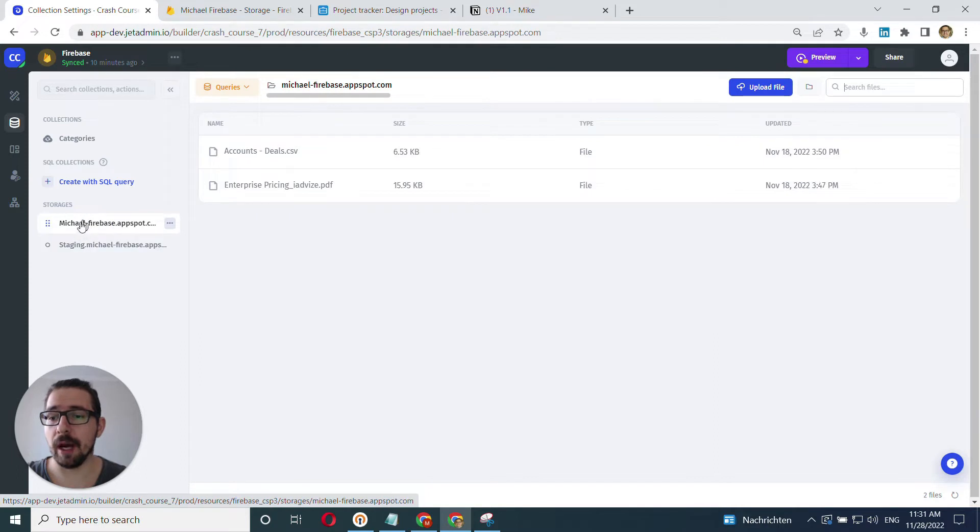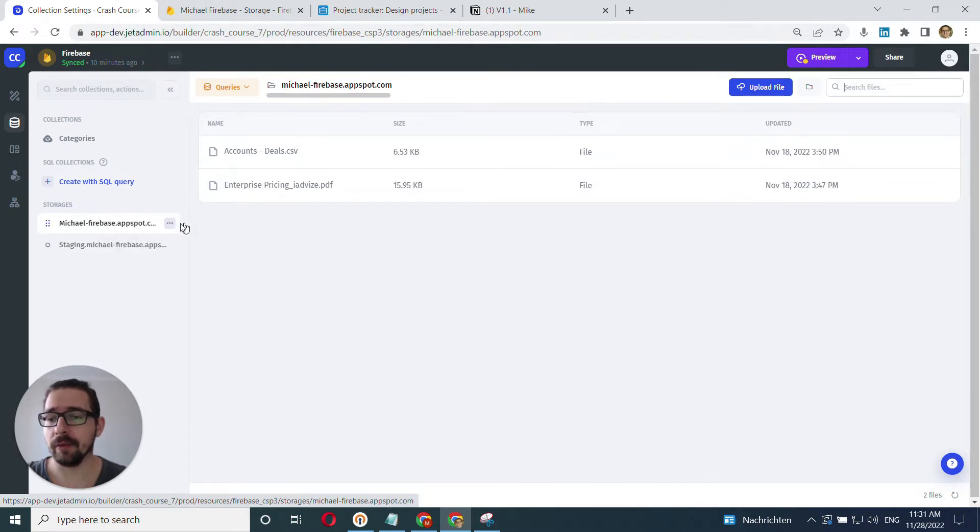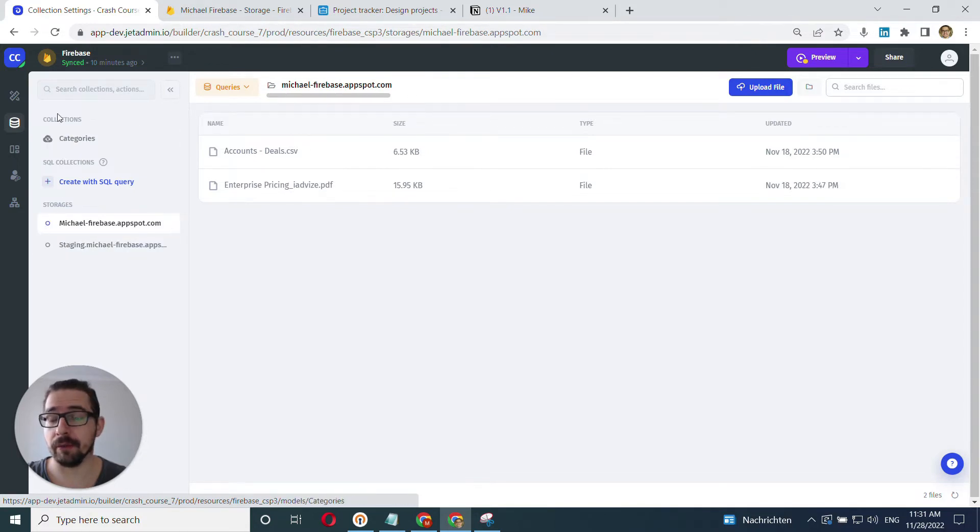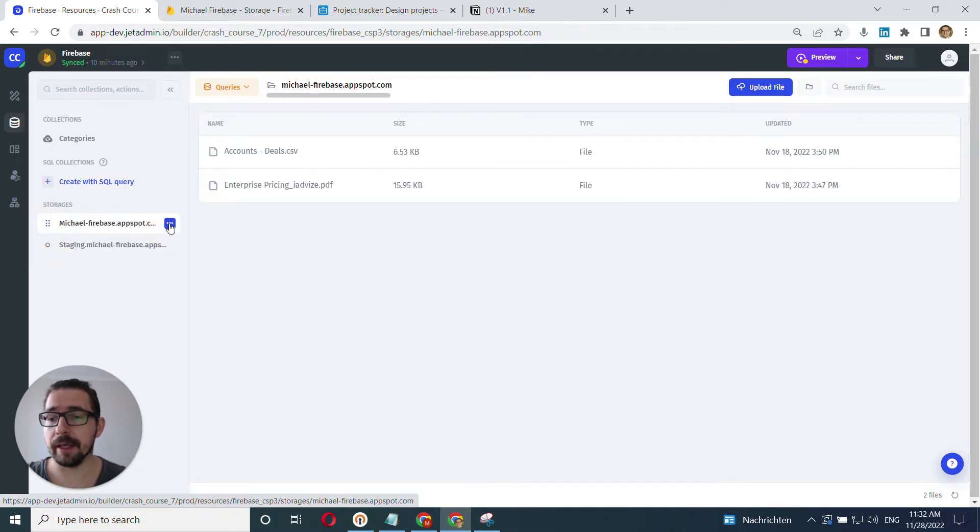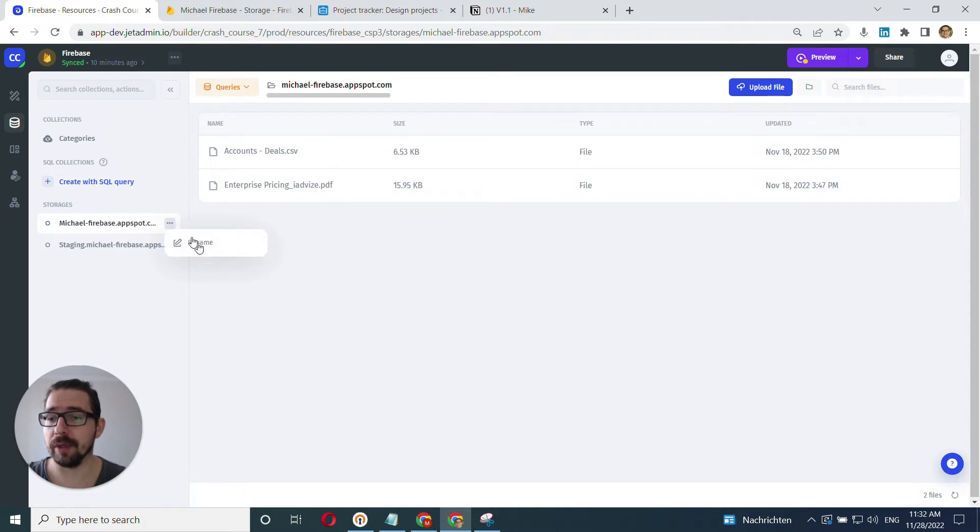So I can now, first of all, select the storage here. I can click and right away, I can do a few things that I also can do with the regular collections. I can drag them and change the order. I can click into these three dots here and rename my storage.